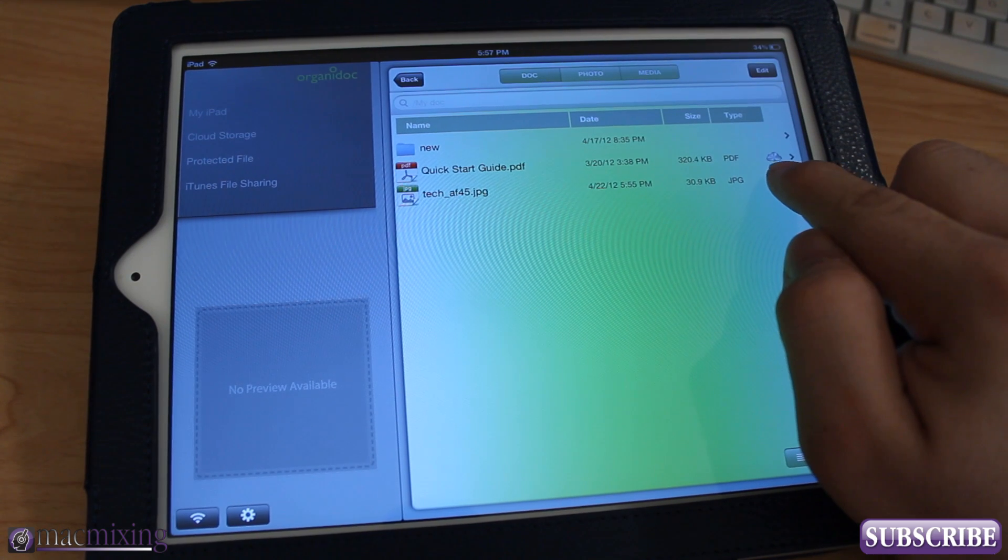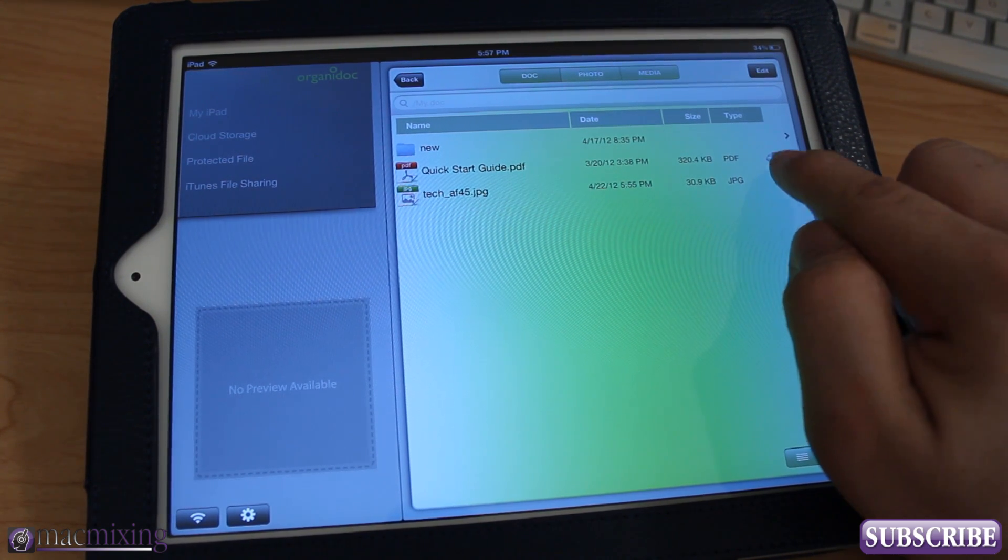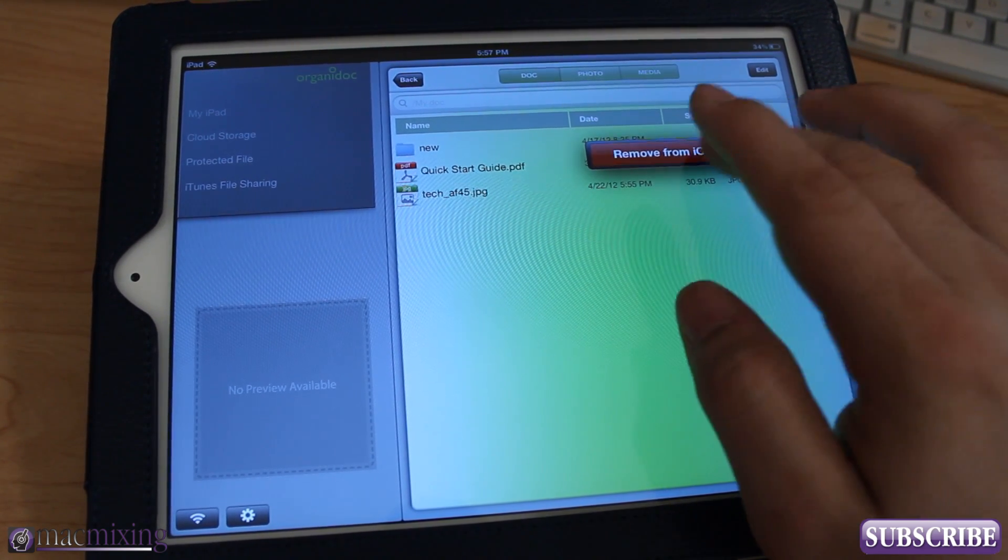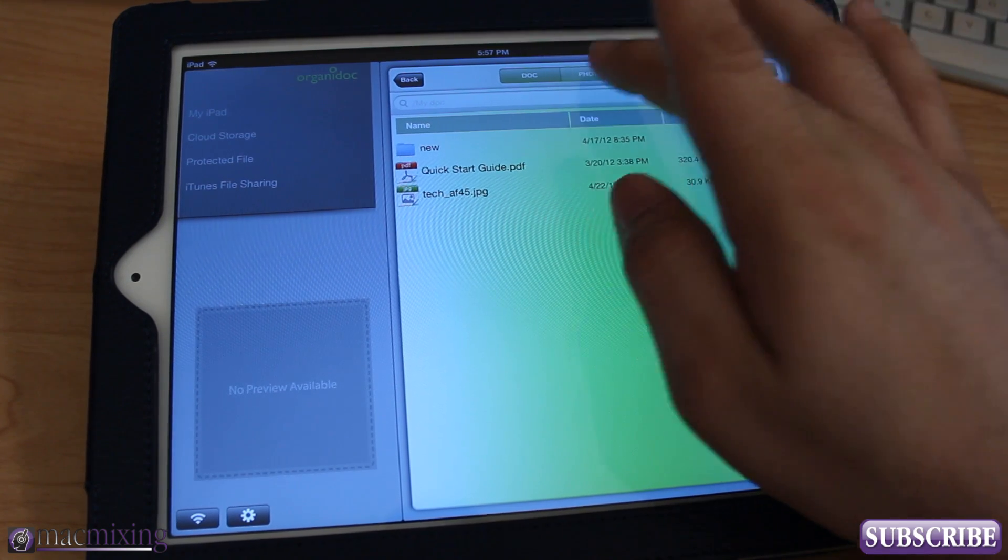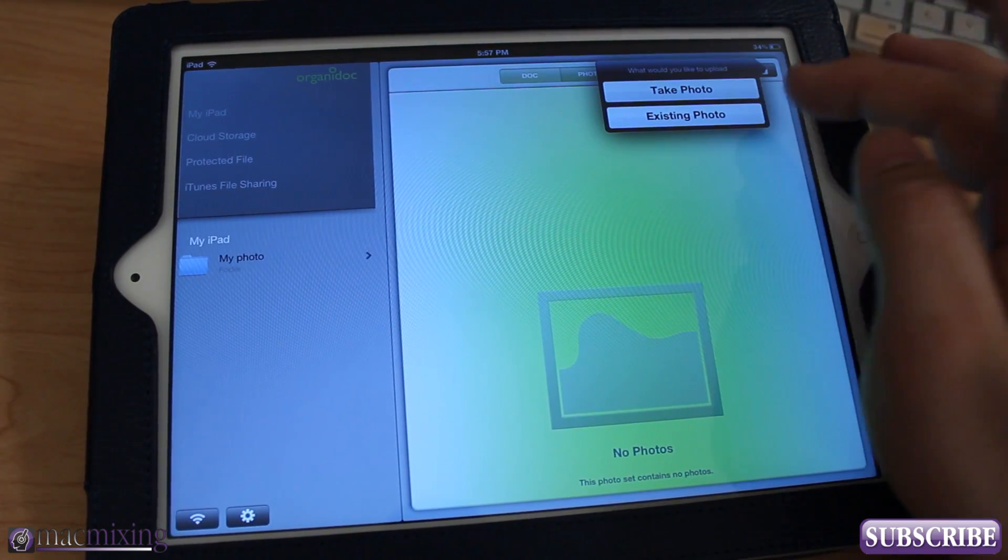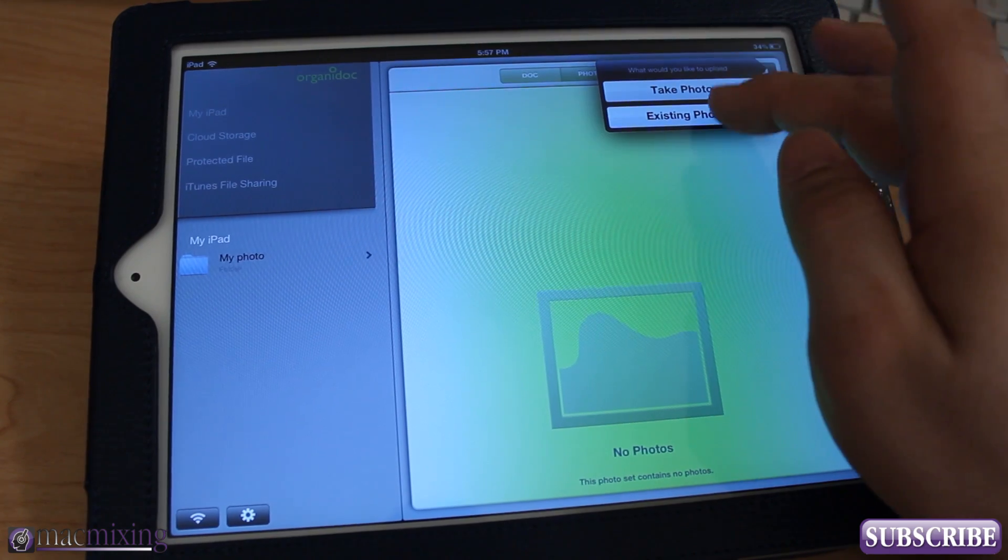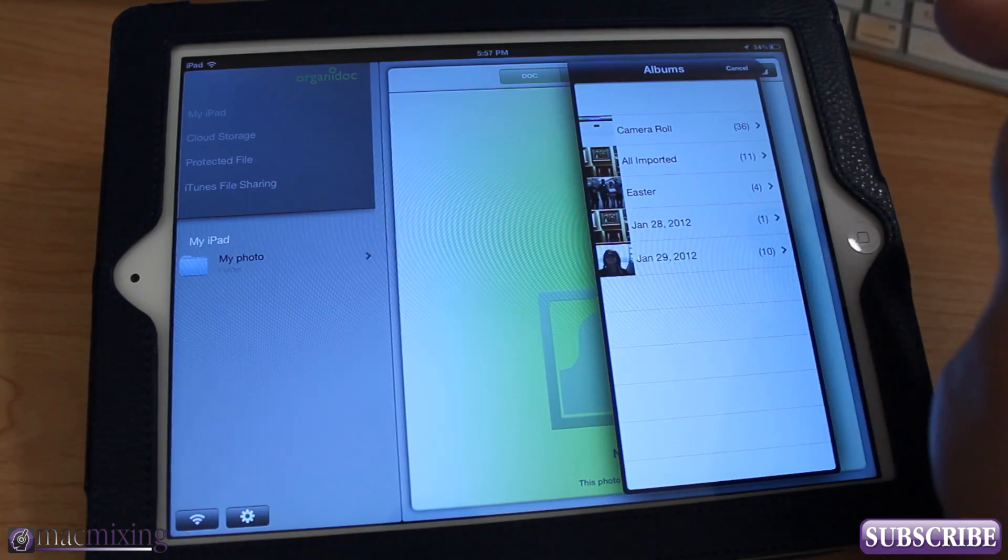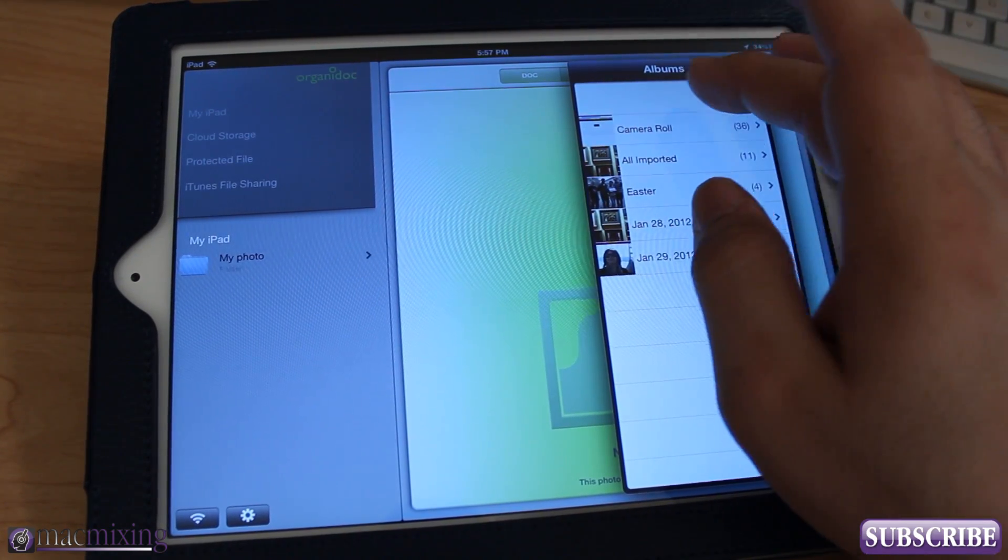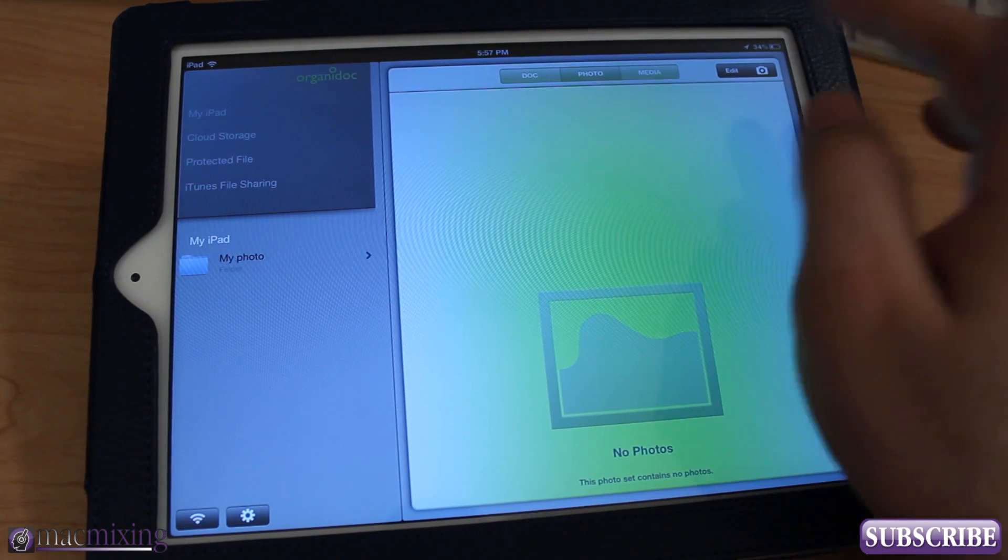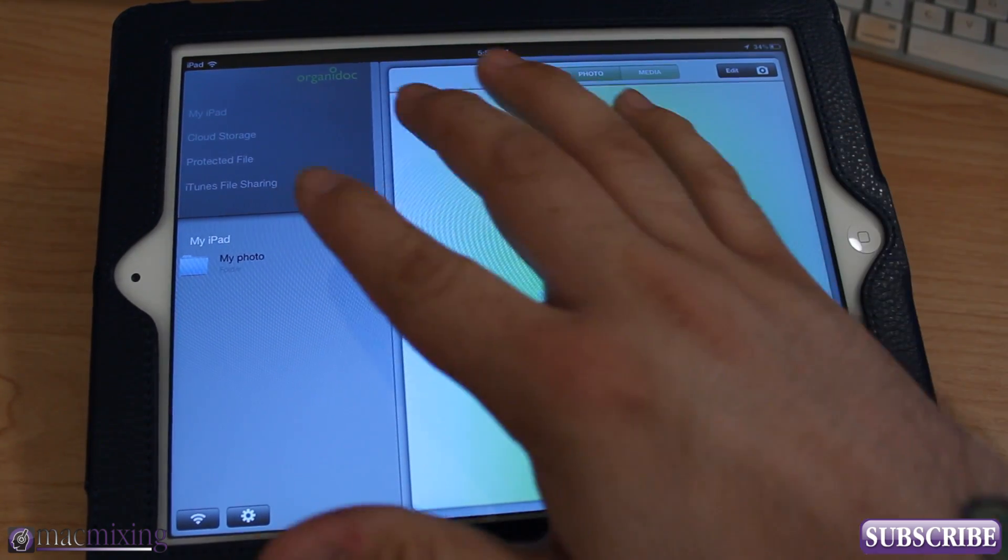And then also once it's been uploaded you have the little silver iCloud logo here on the side which you can tap to remove it from iCloud if you'd like. And then with photos you can actually choose photos from your library or you can take a photo or you can upload photos from your computer to this here.